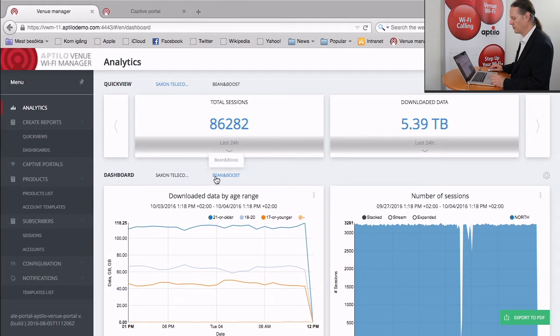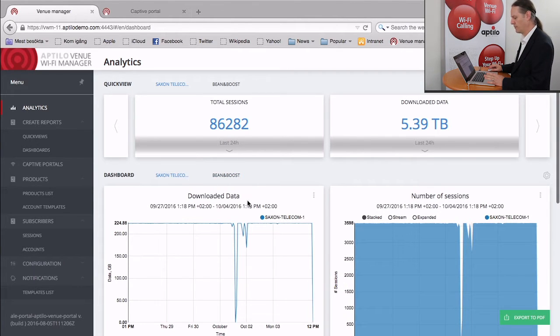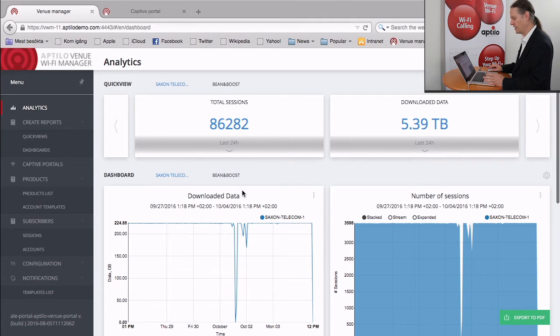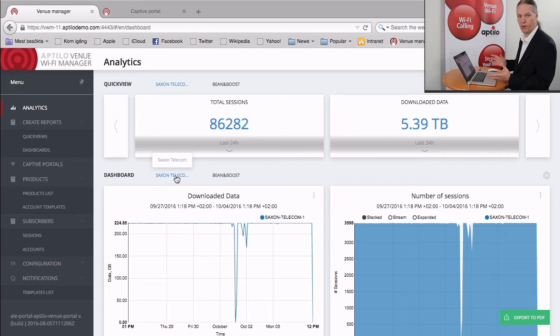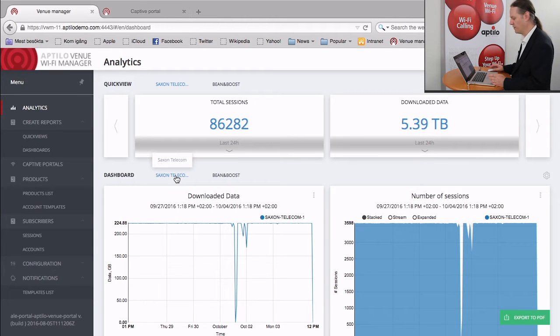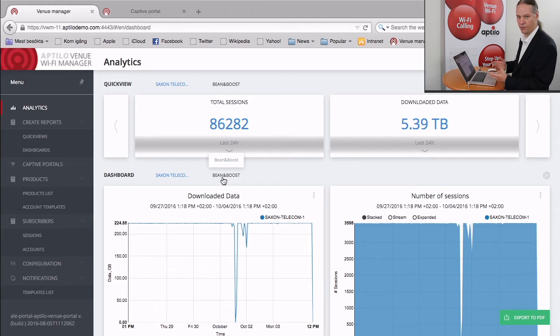So you can see in this interface, this is the analytics view. We have two different tabs defined. One is defined for Saxon Telecom, which gives an overall view of the system from the operator's perspective. And the other is Bean and Boost, which is a fictitious coffee shop, an actual venue on the system.